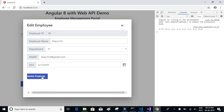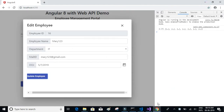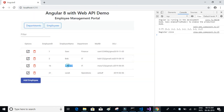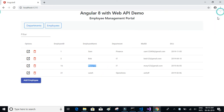Now let's click on update — maybe we need to wait for the API to start. It's up now, let's click on update and we see 'Updated Successfully'. We'll click on close and confirm that the name has been updated, and also the date of joining.